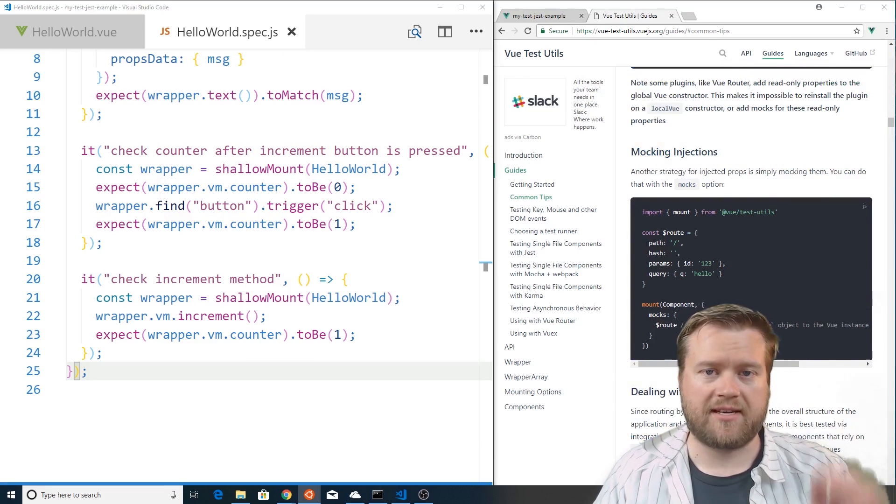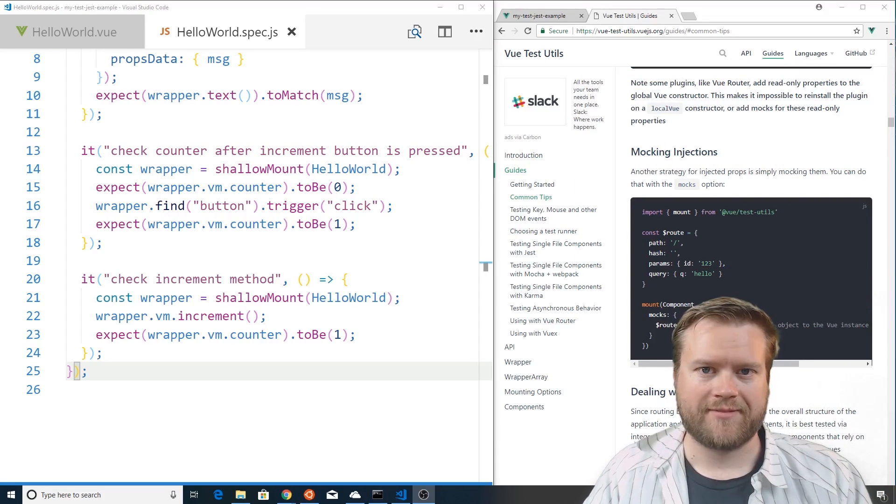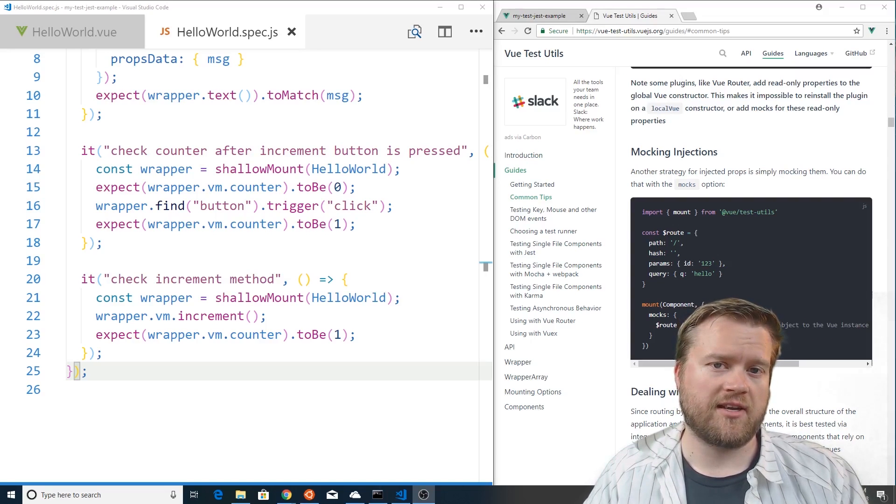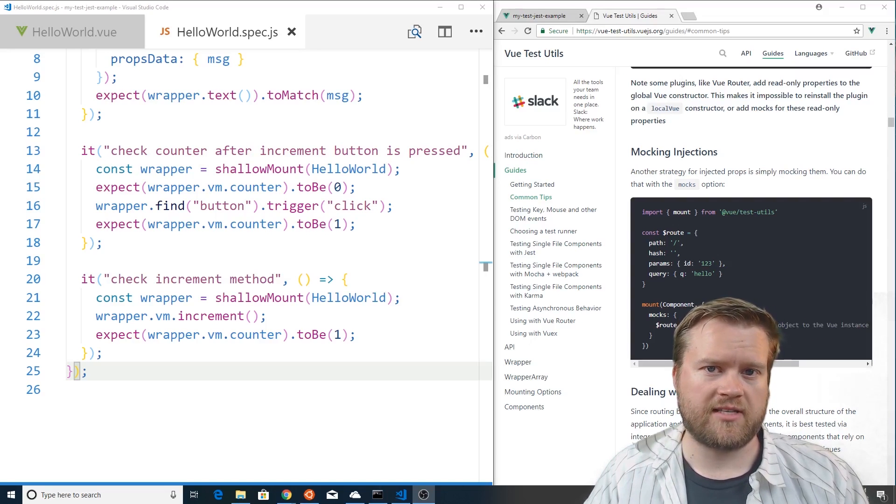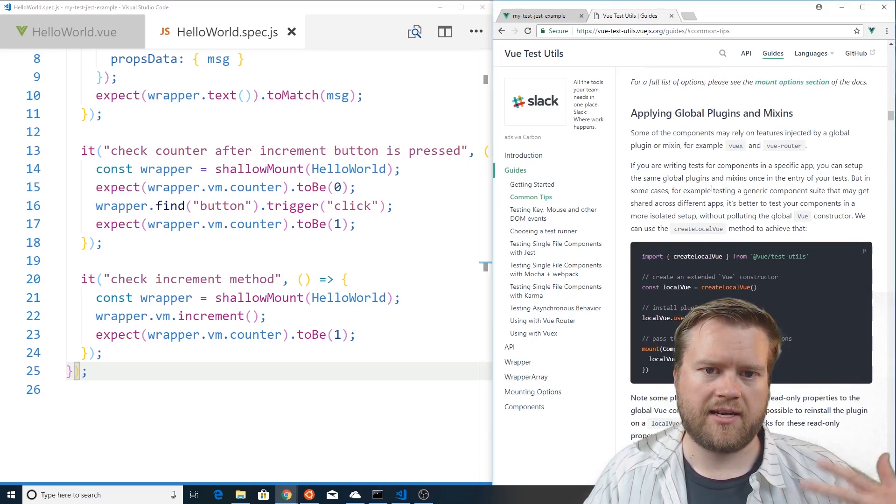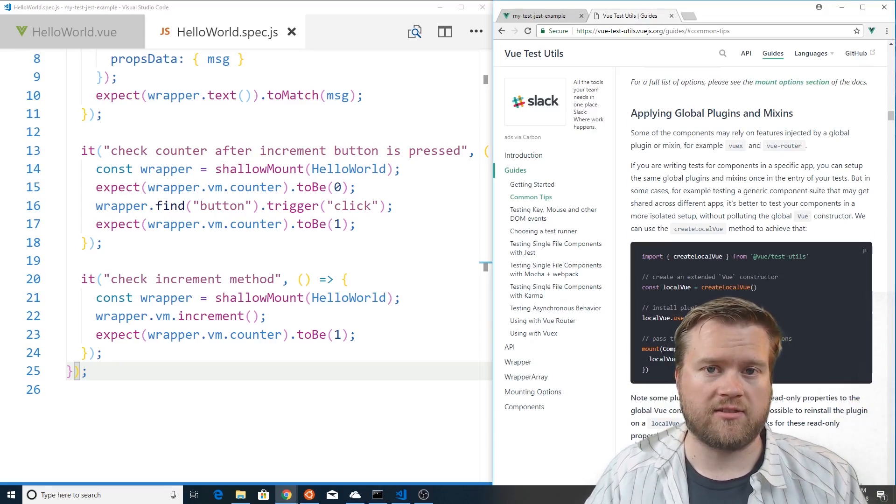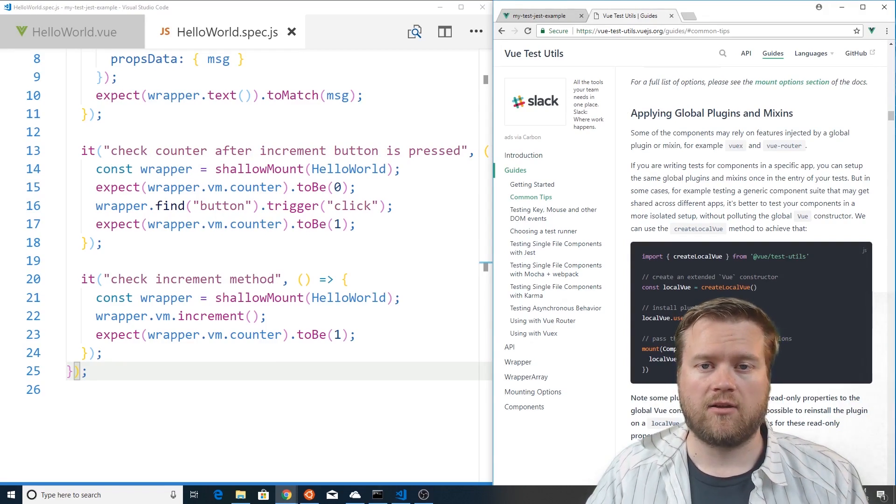So this is just a little bit of a primer of getting started with testing in Vue. I would highly recommend I'll put a link below to the Vue test tools so you guys can learn more about it. We're going to bring right now just and let's move to the top.